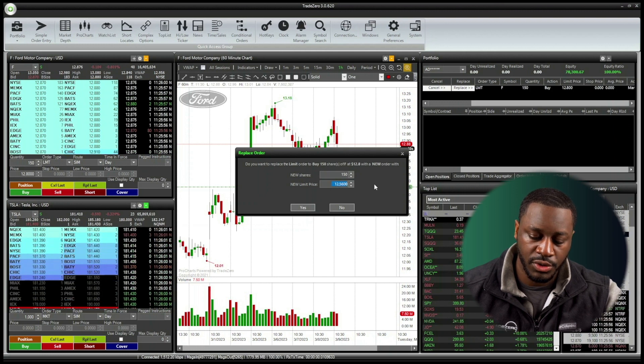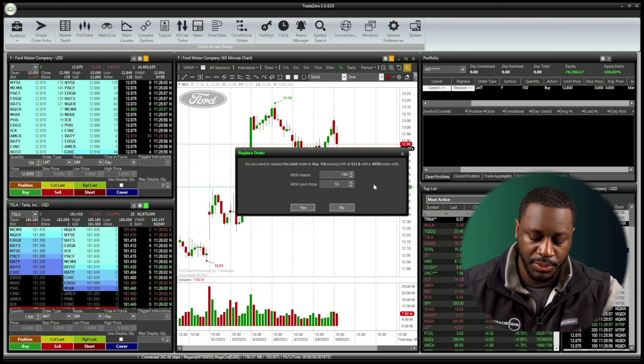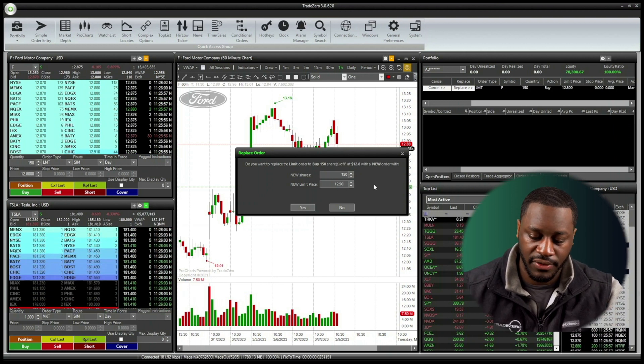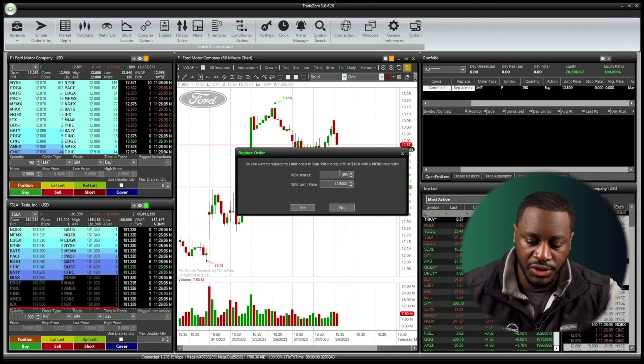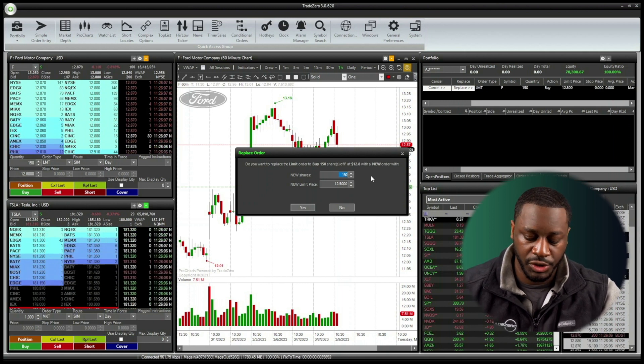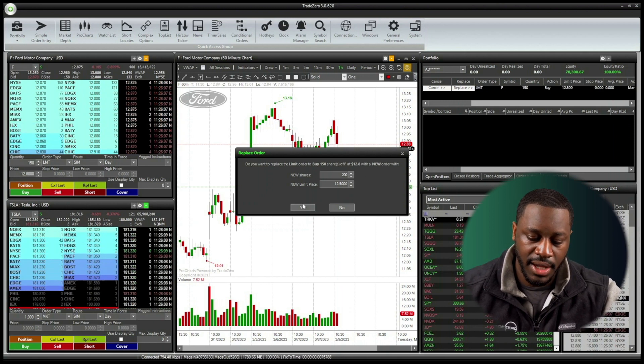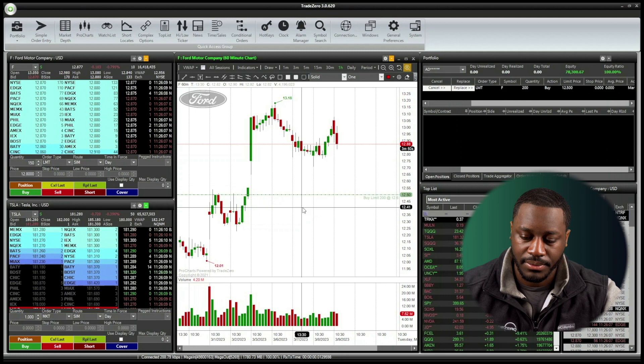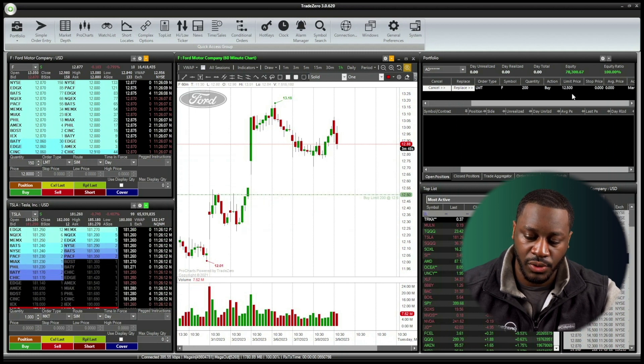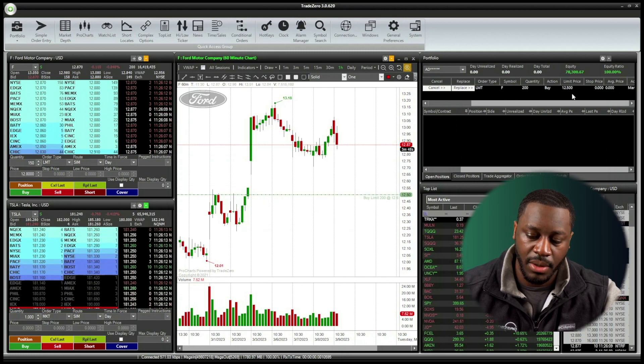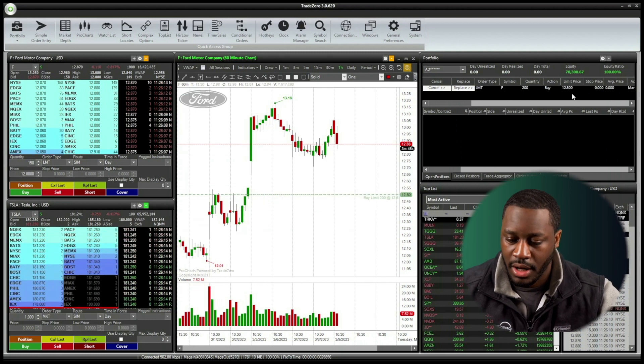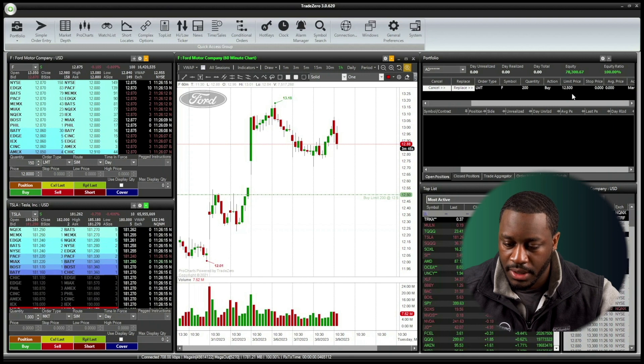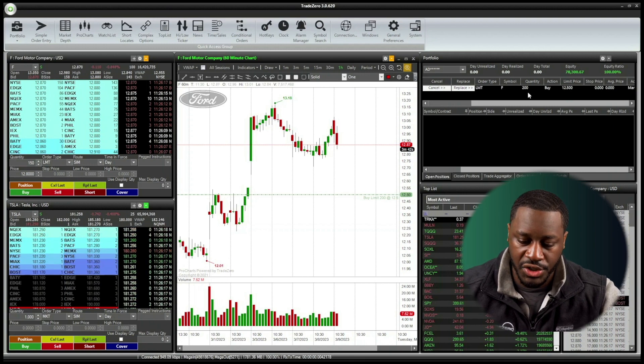So what we can do is we can change this to 12 spot 50 as opposed to the 12 spot 56. And then I'm just going to adjust the shares to 200. I'm going to hit yes. And now we can see that change is reflected inside of our pending order window inside of our portfolio. So 12 spot 50, 200 shares.